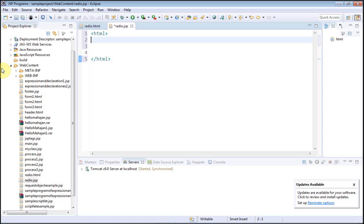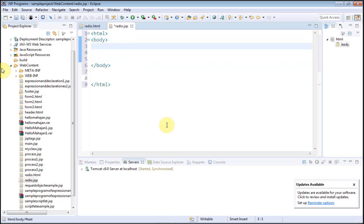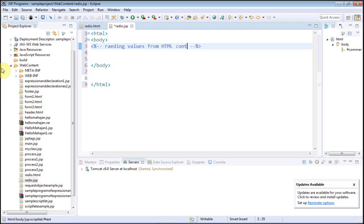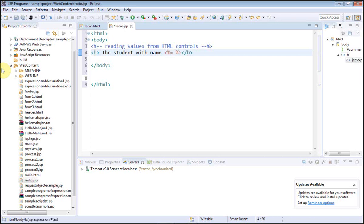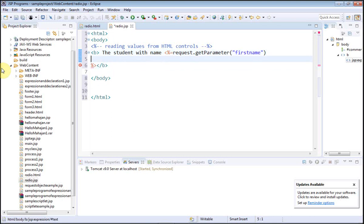In radio.jsp I'll add the HTML tag and body tag. In the JSP comments I'll write: 'Reading values from HTML controls' — these are the text boxes and radio buttons. Only one of the radio buttons can be chosen by the user. In bold letters I will display the student name, retrieved using request.getParameter with the parameter name 'firstname', which was the name given in the HTML code.